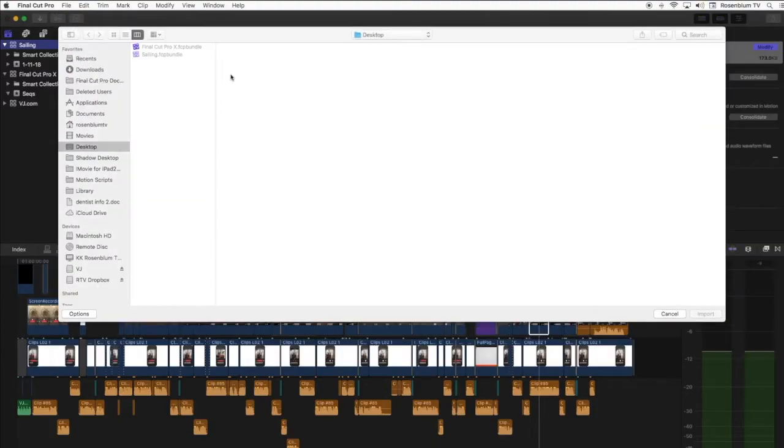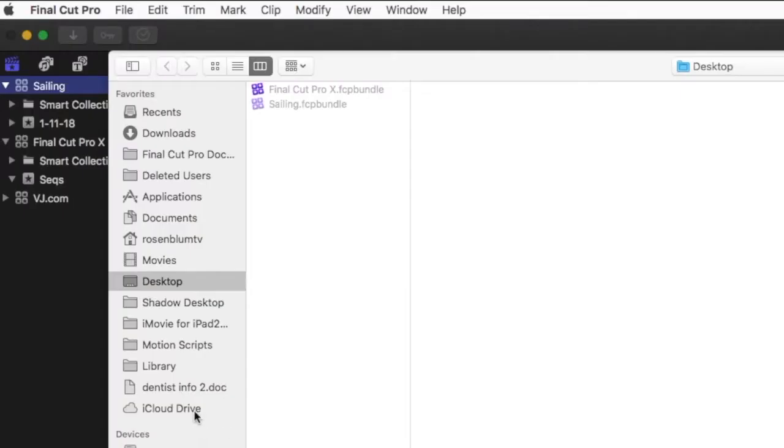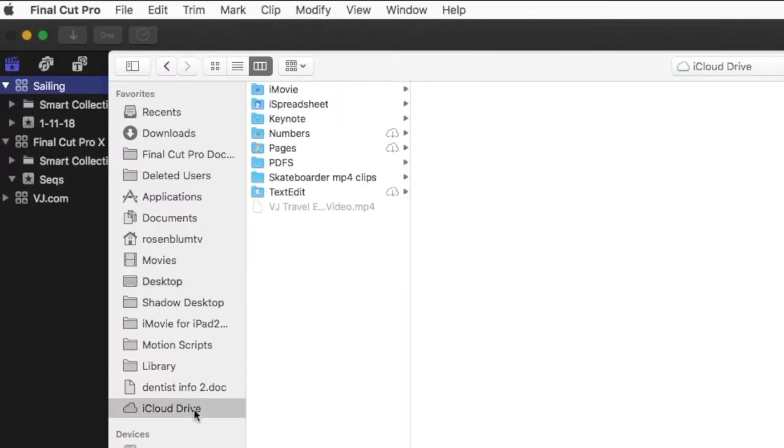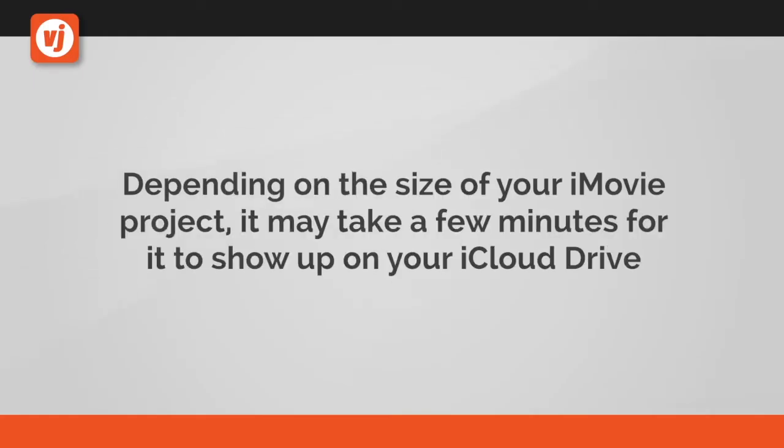In the window that opens I'll navigate to my iCloud Drive and click on the iMovie folder. Note that depending on the size of your iMovie project, it may take a few minutes for it to show up on your iCloud Drive.